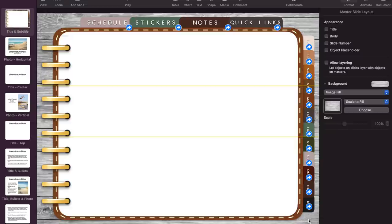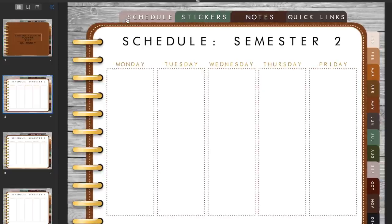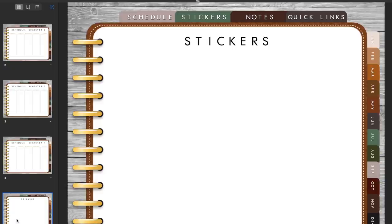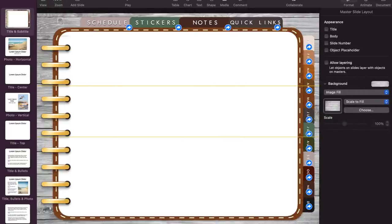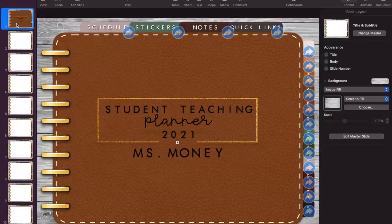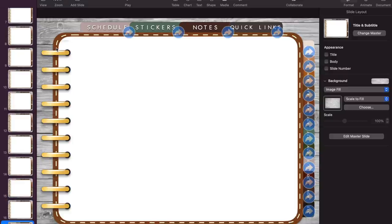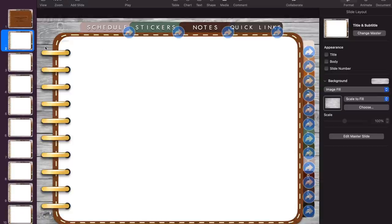Now we're officially done linking all our slides. The purpose of linking slides is so that once we export to GoodNotes, tapping a tab will jump you directly to that page. We can verify: schedule goes to slide 2, stickers to slide 3, notes to slide 5. Hit done — now there should be links on every single slide. Go back and check all slides to confirm links are showing, and everything looks good.